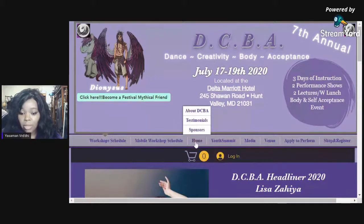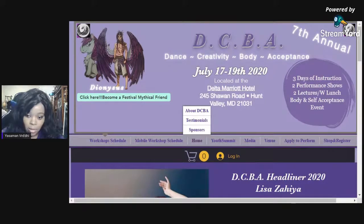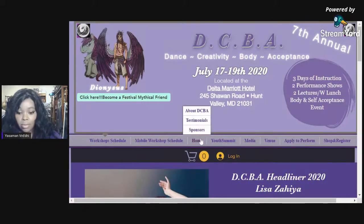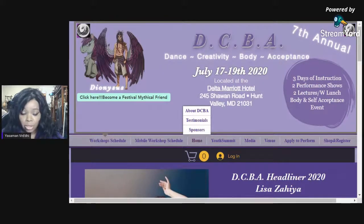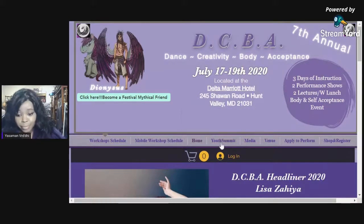The home page button is literally the page you come on when you load up the website. The home page has About DCVA, which tells you a little bit about admission, then testimonials from people who have attended, and then sponsors that we may have that year.